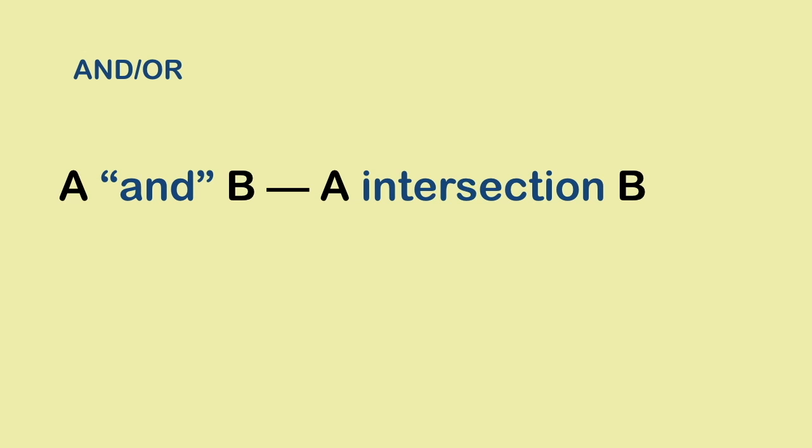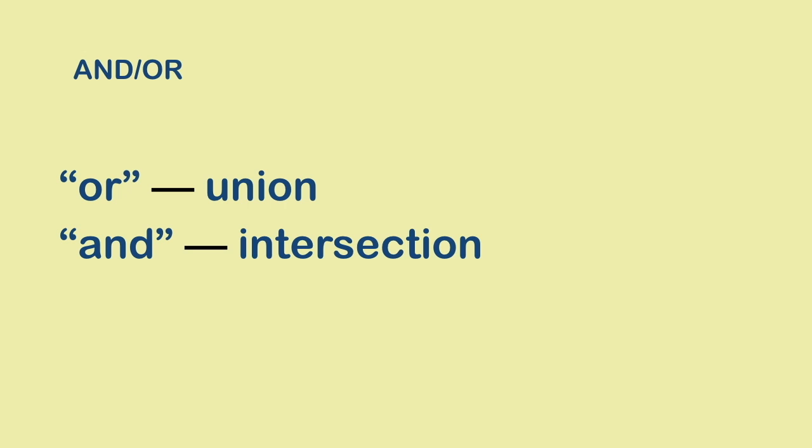On the other hand, if we talk about the set of elements that belong to sets A and B, its elements should belong to both the sets, and so we are concerned with A intersection B. So in short, OR should make you think of the union of sets, and AND should make you think of the intersection of sets.